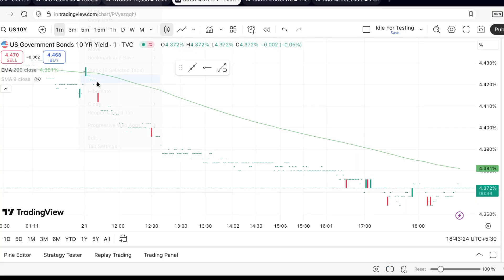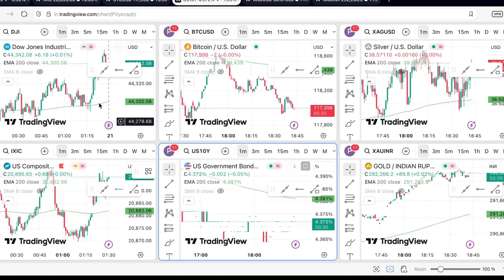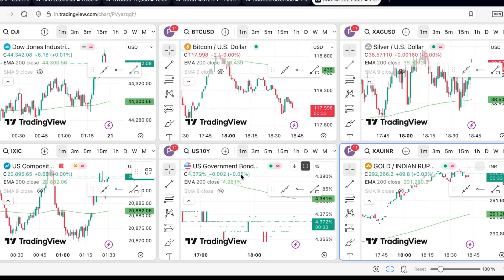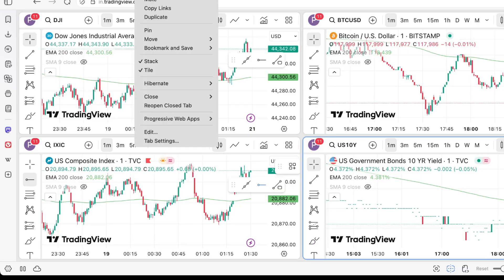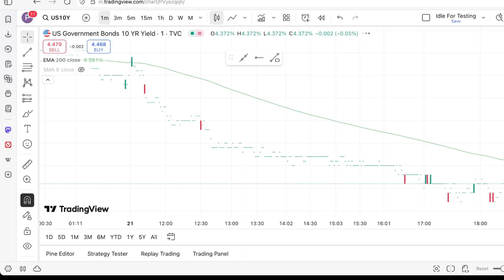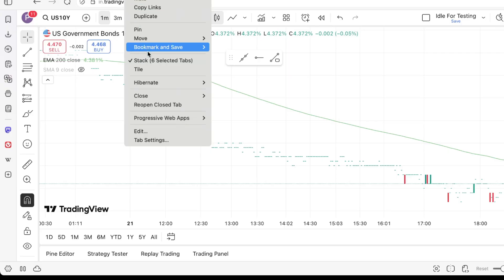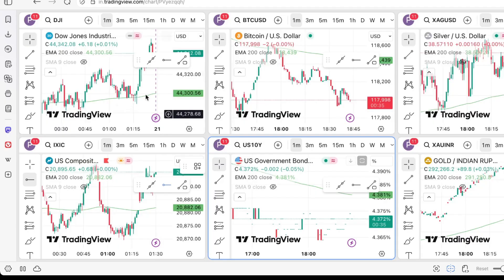Remember, while this trick is handy, managing resources like browser memory is key, especially on devices with lower specifications. Ensure your computer can handle multiple tabs to avoid any slowdowns. There you have it — a simple yet effective workaround to access multiple charts on TradingView's free version, made possible by the versatility of the Vivaldi browser.